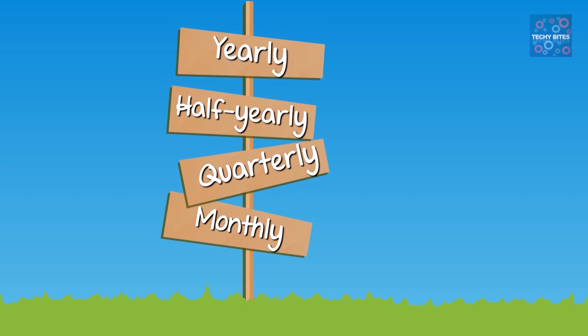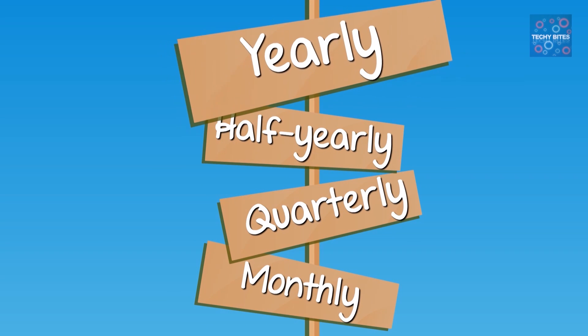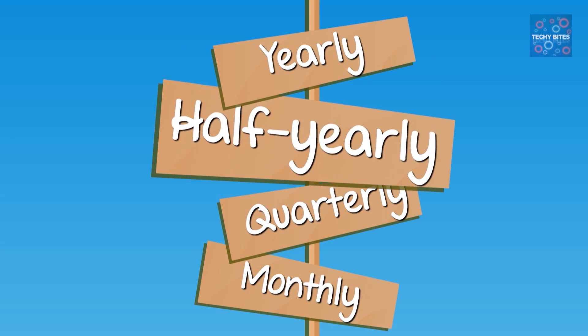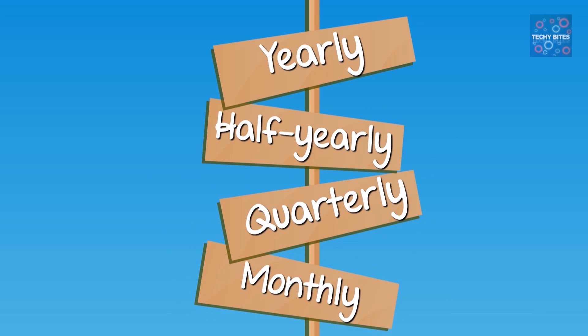Let's get into the methods of compounding. We've got yearly, half-yearly, quarterly, and monthly.